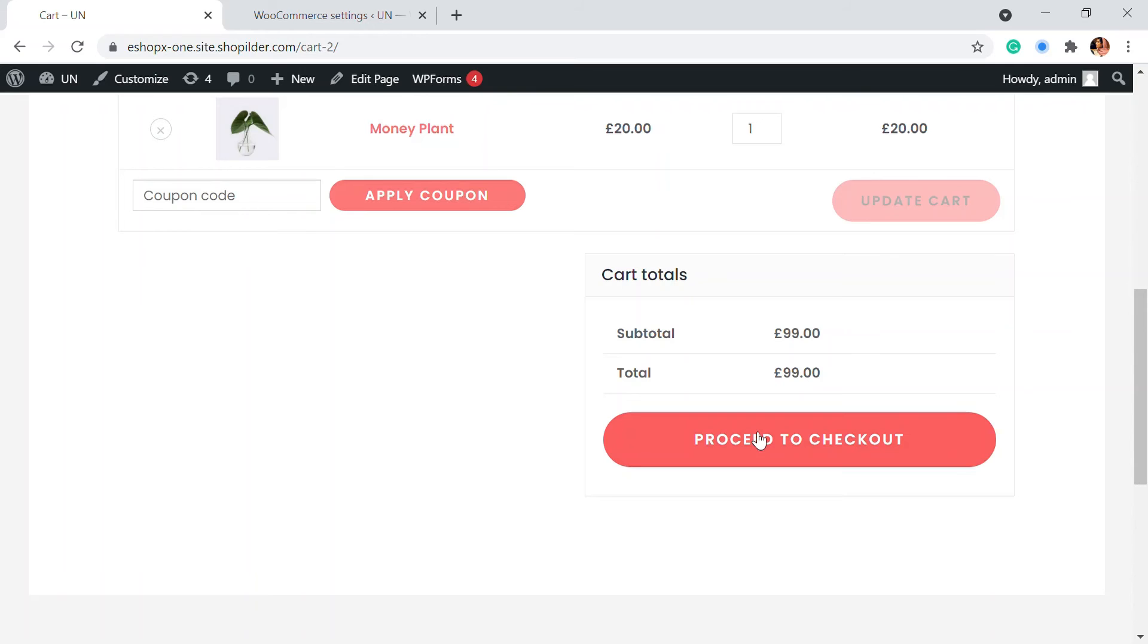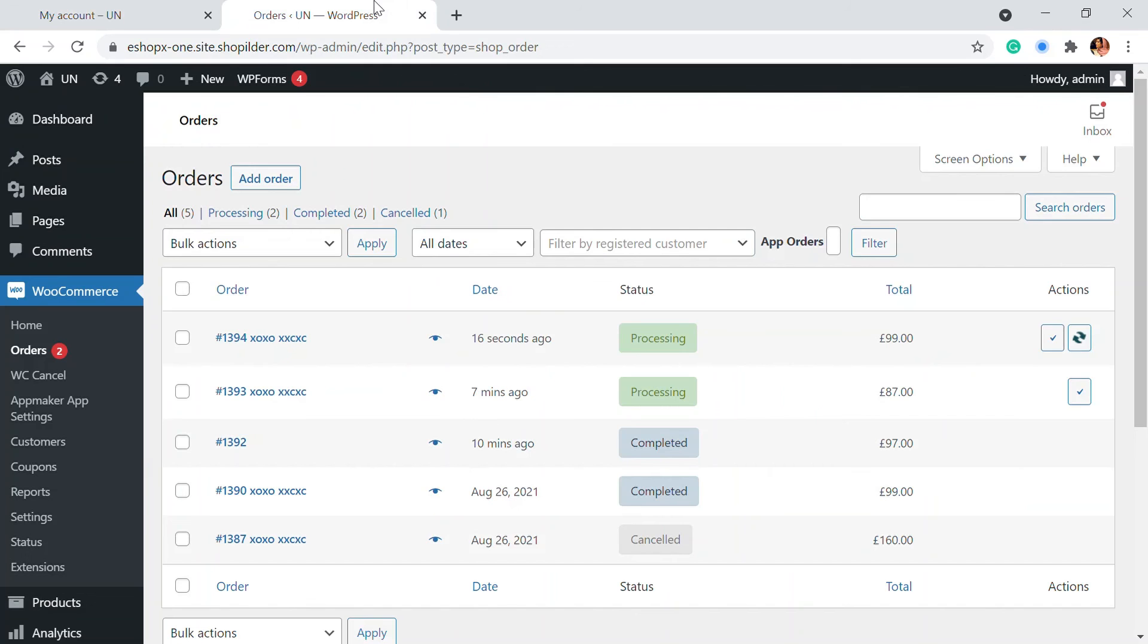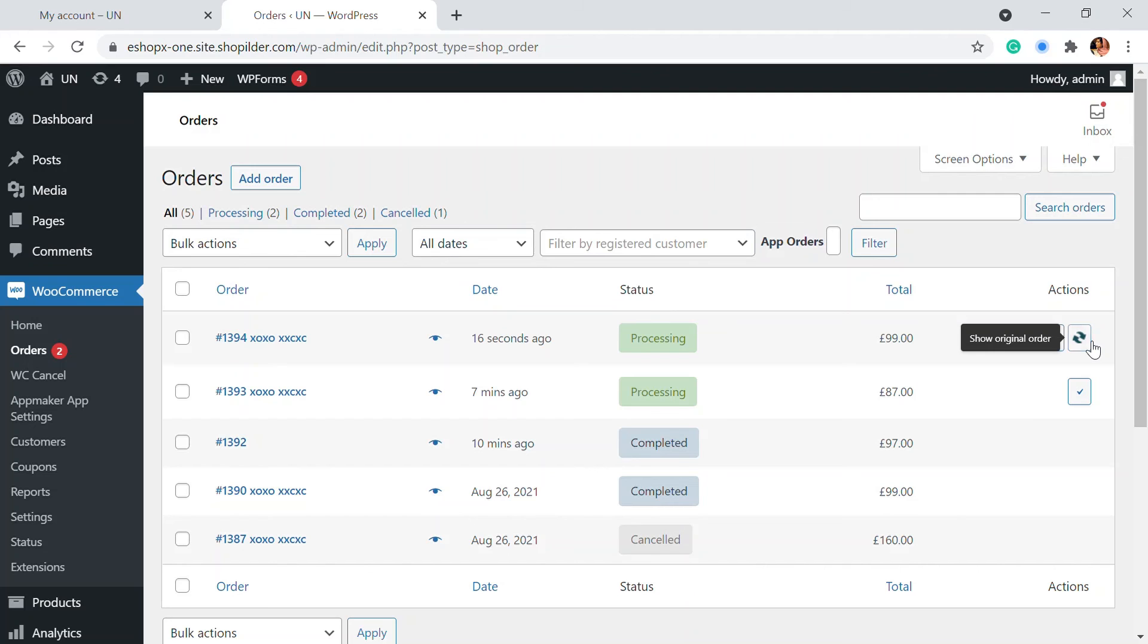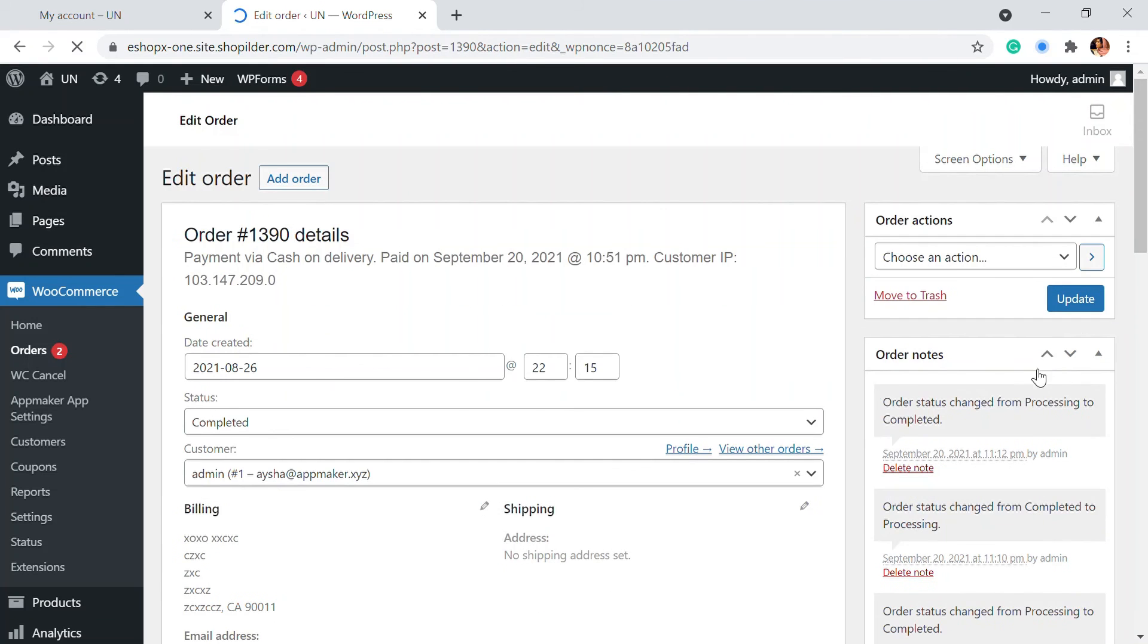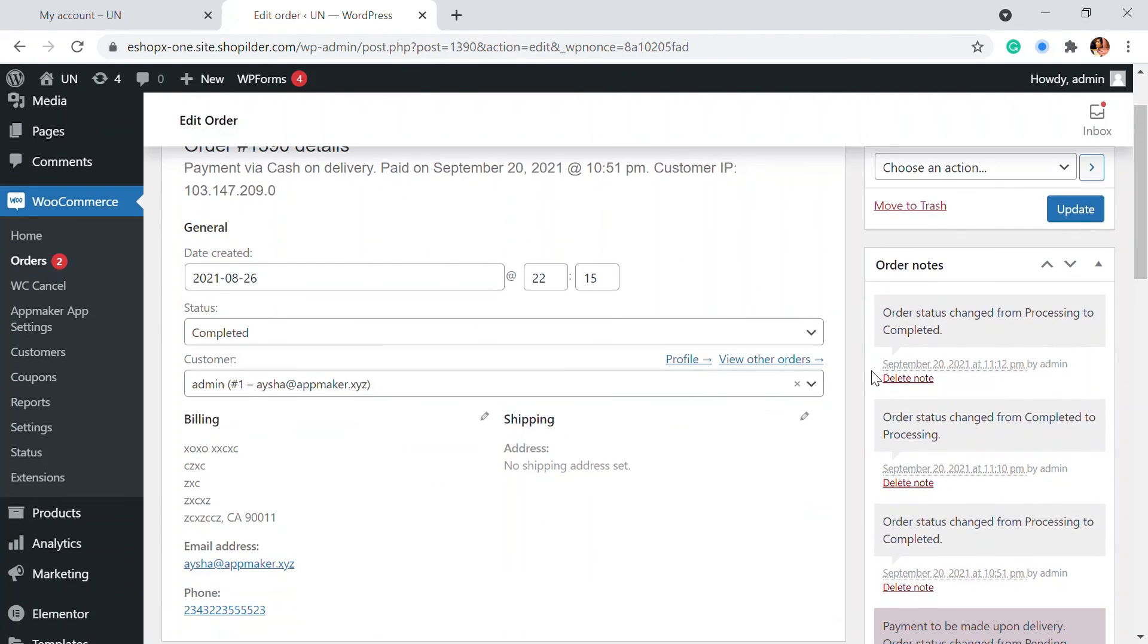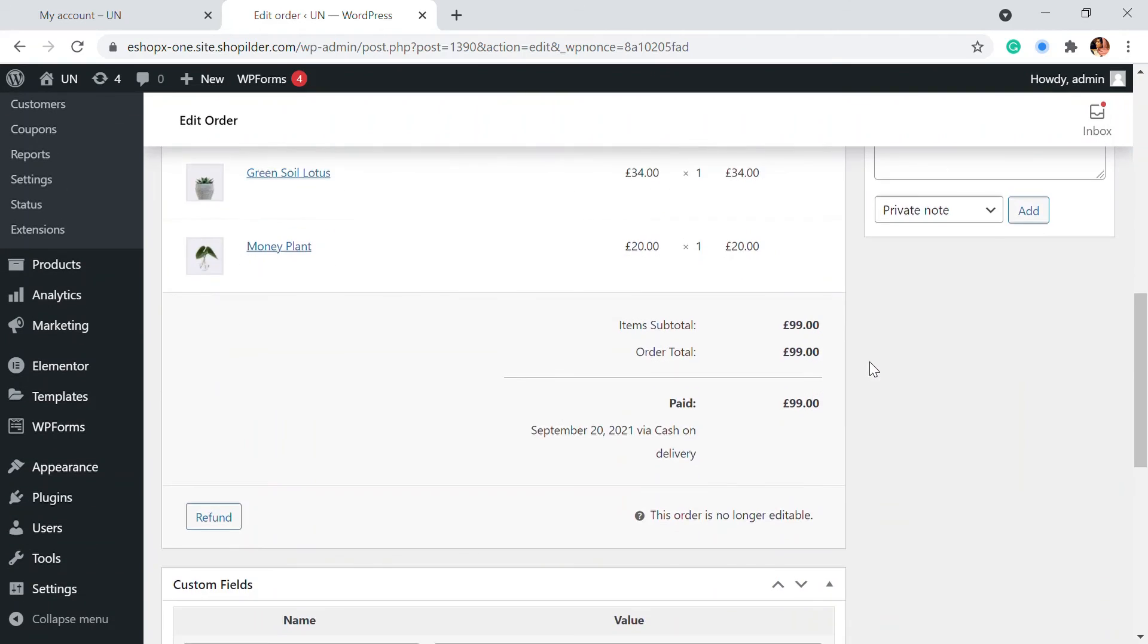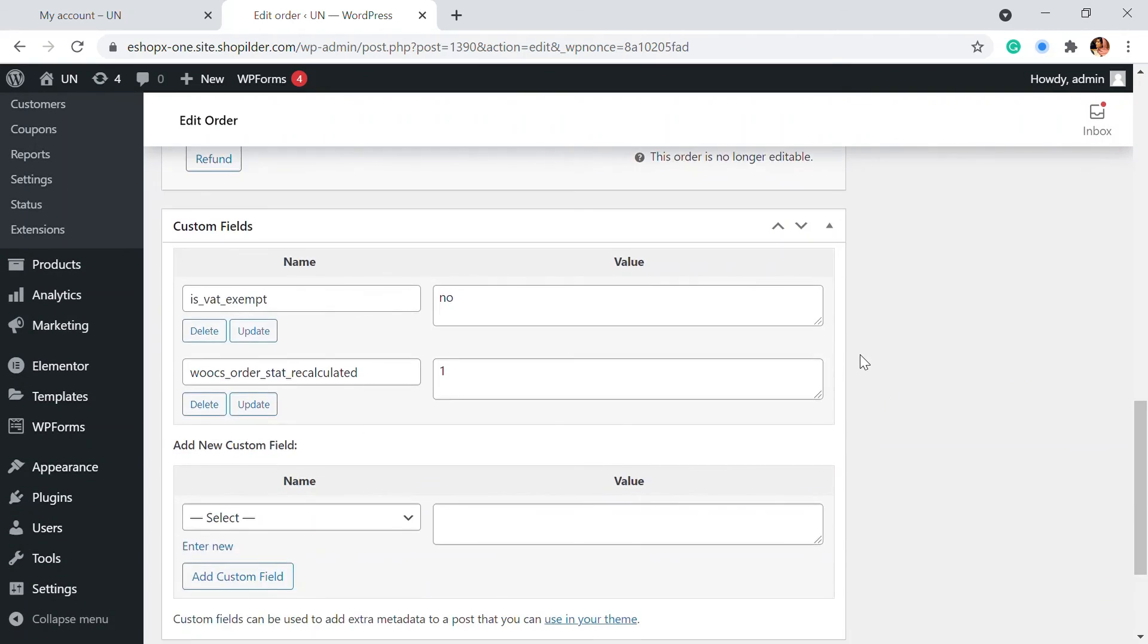This will again be seen in the order section. I have reordered the product and here you will be able to see the new order that I have just placed. When I go back to my website, here you will be able to see this is the order that I have just placed right now. Here you will see there is an original order option. You can see which are the orders that have the original order that you have placed previously. That can also be seen right here.